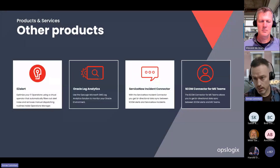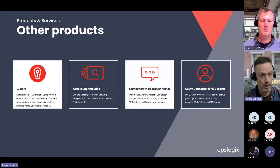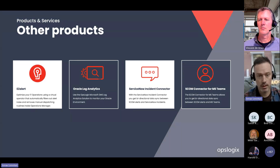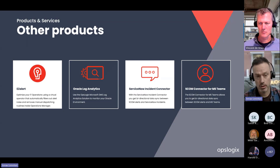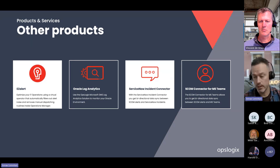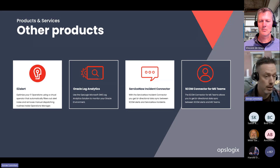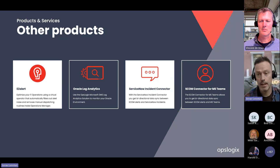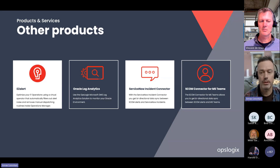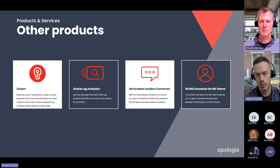We do provide some other products. We have the ServiceNow incident connector — it's actually a connector for ServiceNow because it does other stuff than just incidents. We also have the Teams connector, so you can have bi-directional communication between Teams and SCOM, which is pretty popular these days to remove email notifications and set them up in Teams instead. And of course we have our loved EaseAlert, which kind of replaces the operators so you can train a model to have alerts dispatched to different resolution states.